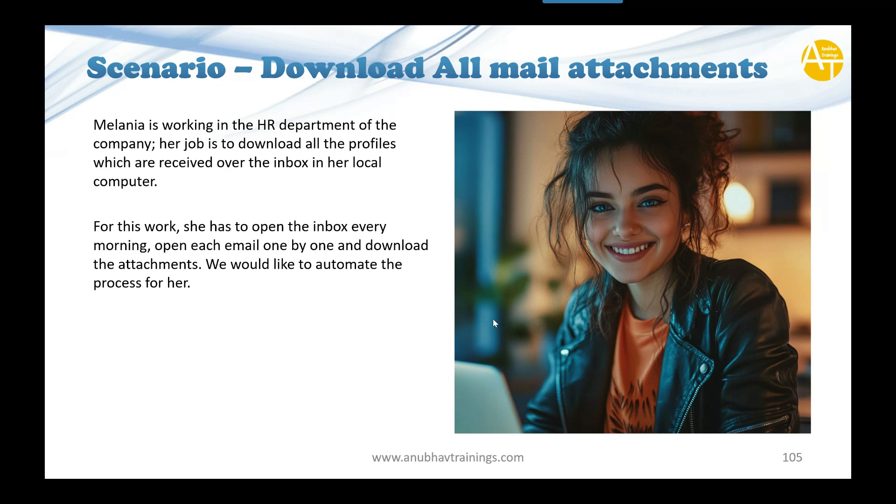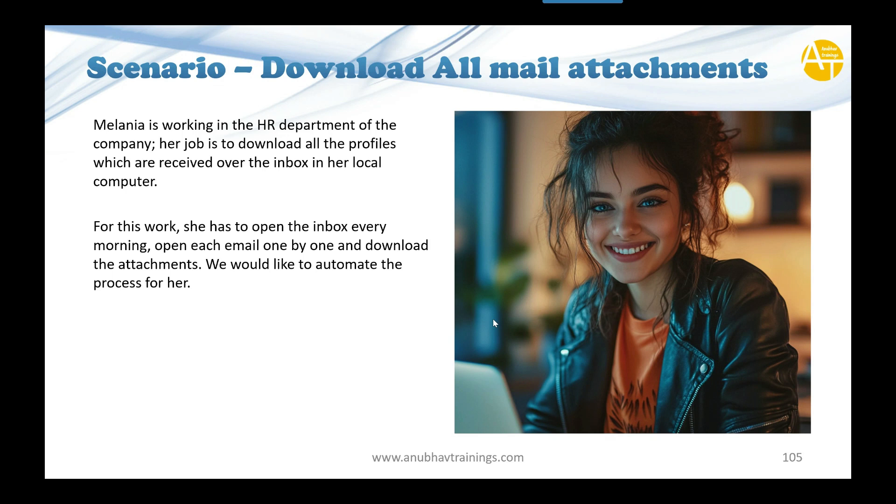For this work, she is currently doing it manually by coming into the morning and reading every email one by one and downloading these attachments one by one. We would like to automate this process for her. We would like to bring down the effort for her and utilize the SAP build process automation to simplify her job. So that is what we going to do.